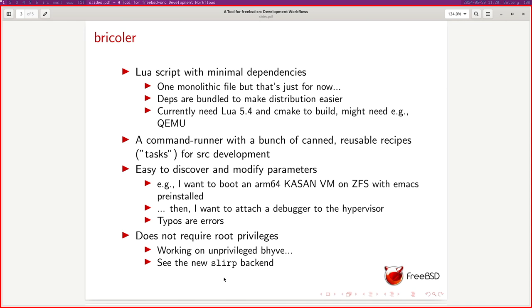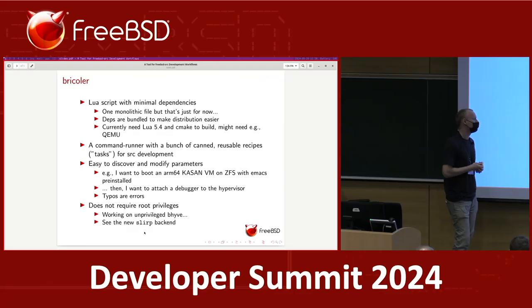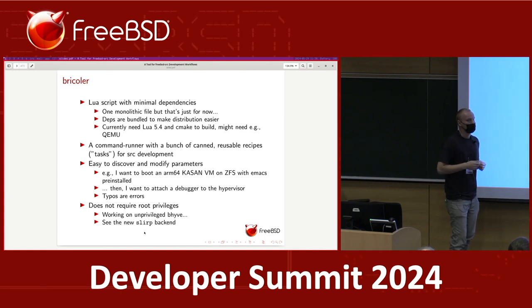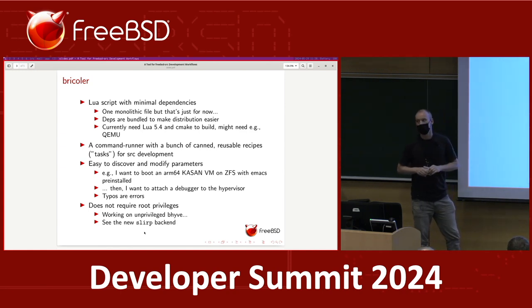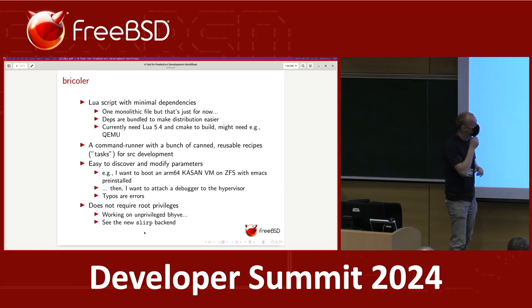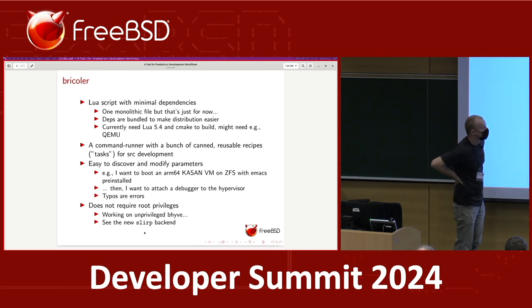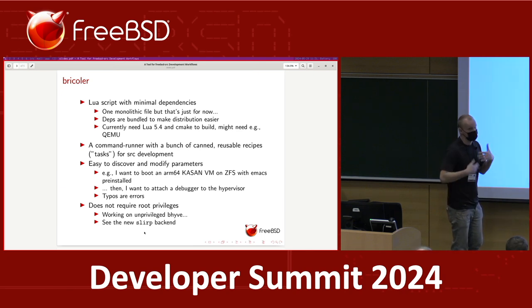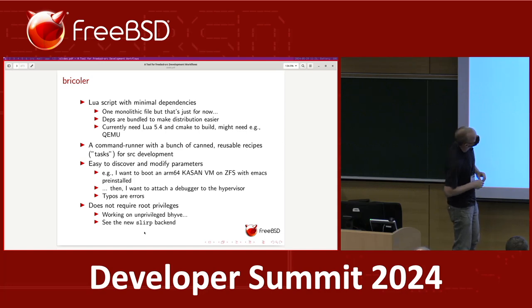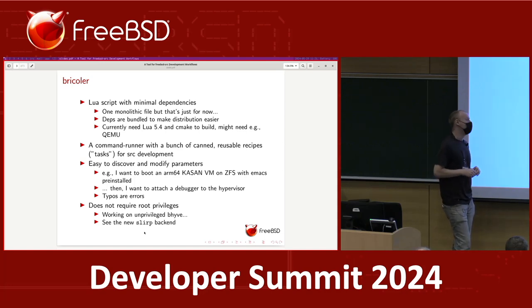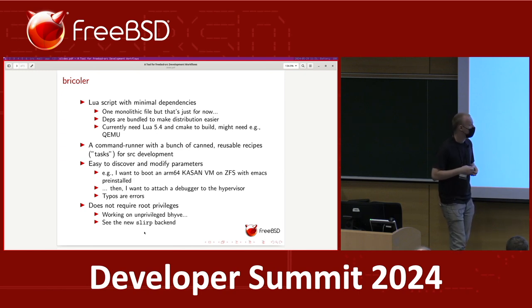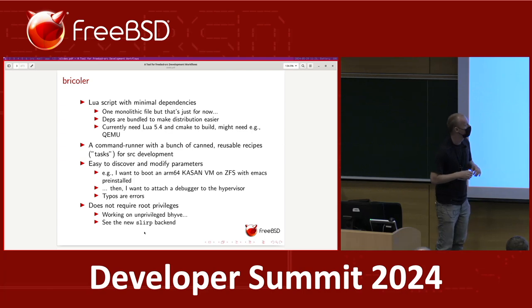One of the other requirements was: I don't want it to use root privileges unless it really needs to. Right now, if you run it with root privileges, it'll give you an error — that's probably a bit too strict. But the point is you might want to run this on some shared system where you don't have root privileges and still get some utility out of it. In the FreeBSD cluster, we have systems used for building FreeBSD that have QEMU and everything you need installed, but you don't have root.